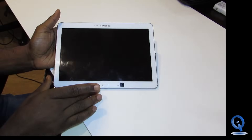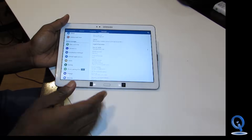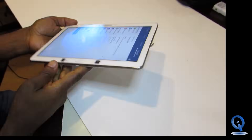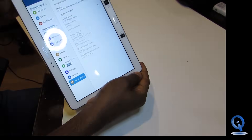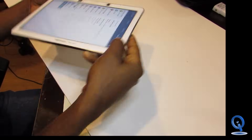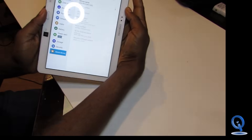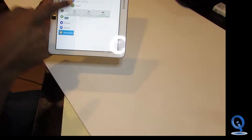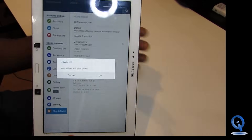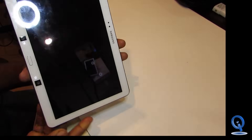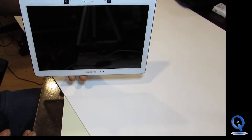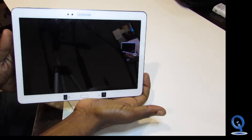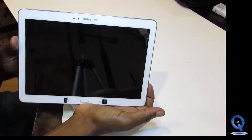The first thing we're going to do is put this device into download mode. We're going to start by powering it off — just hit the power button on the side here, power the device off, and then turn it back on in download mode. The device is shutting down now.